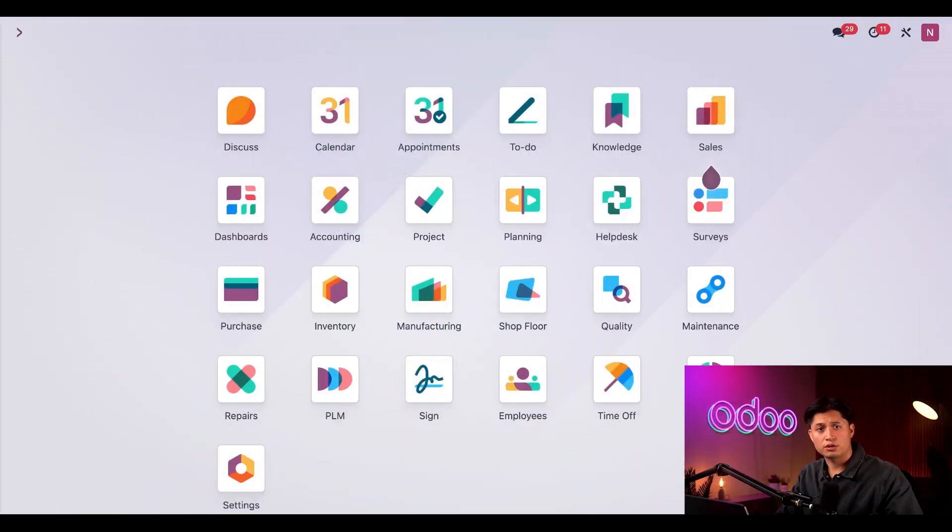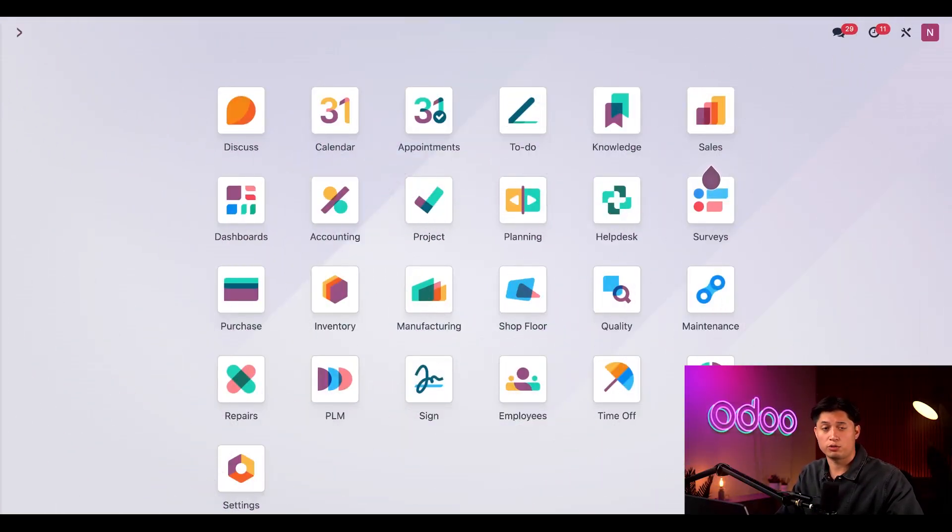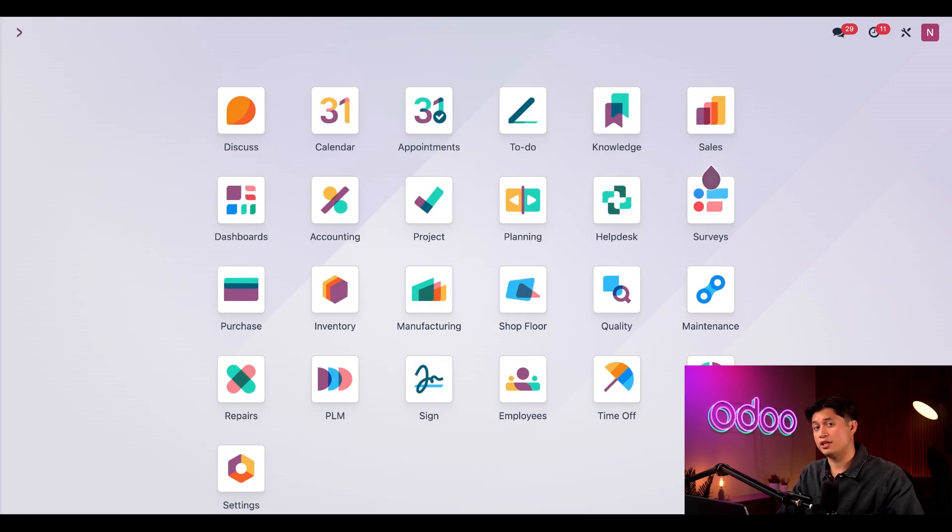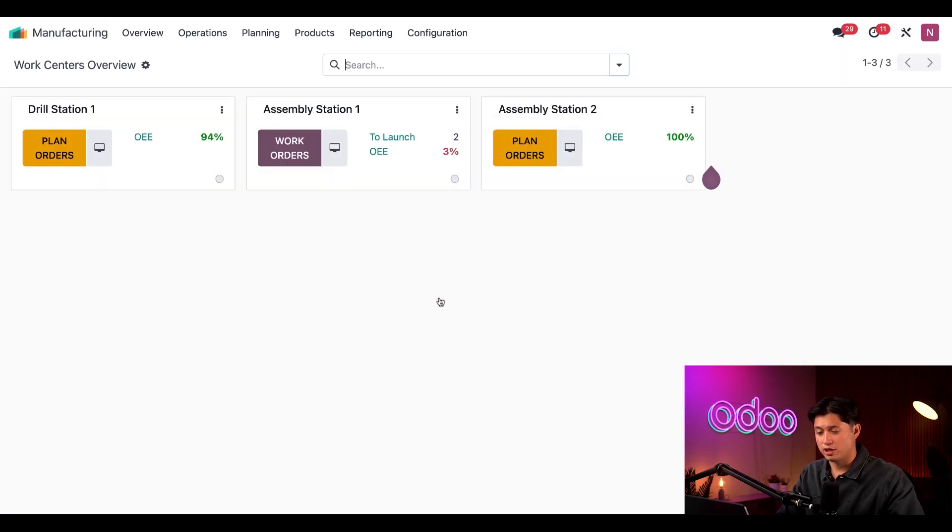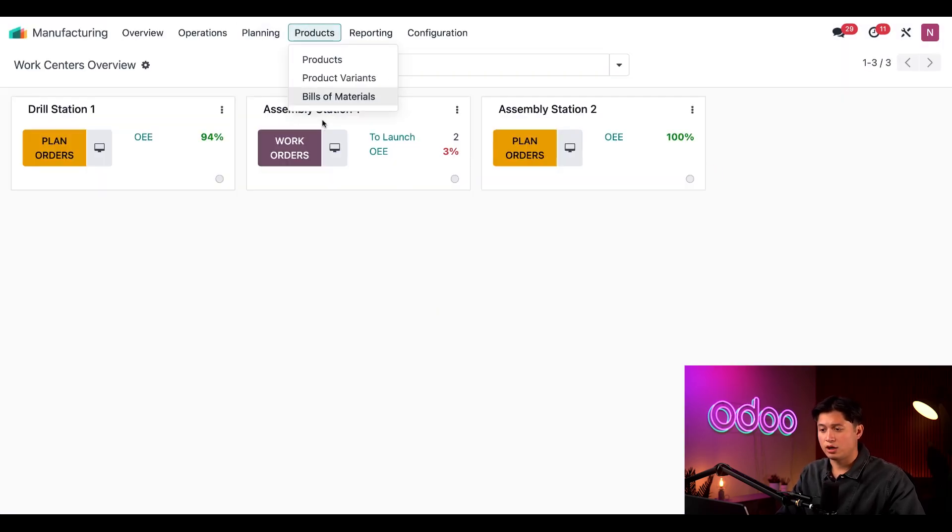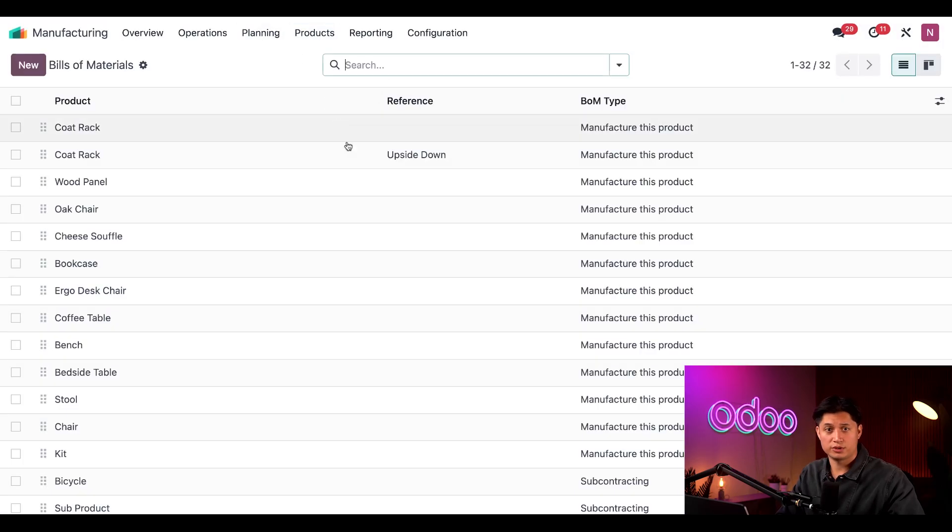Now the cool thing about flexible consumption is that we can choose whether it's allowed or blocked for each product we manufacture. To do so, we need to navigate to the BOM of our specific product. For that, I'm going to jump to our manufacturing application, click on products, and head to our bill of materials.